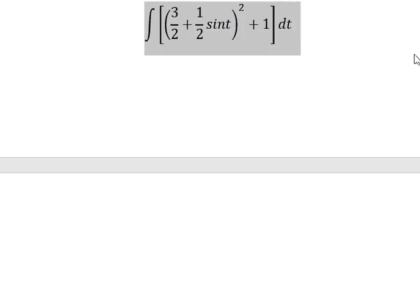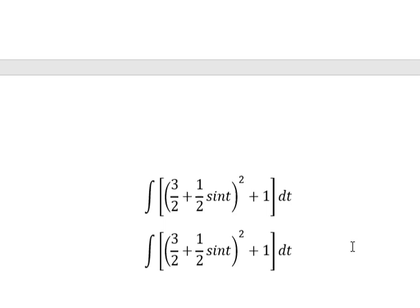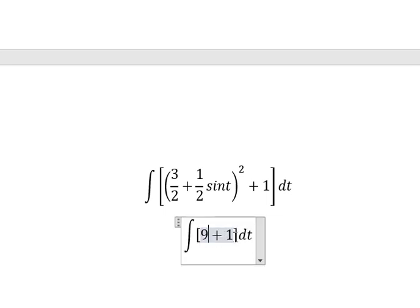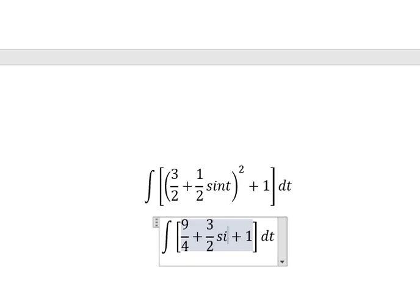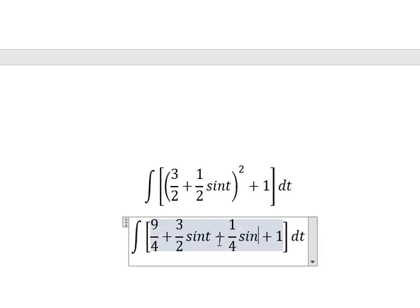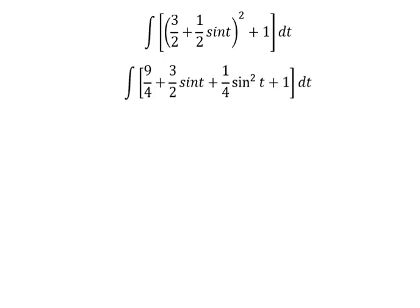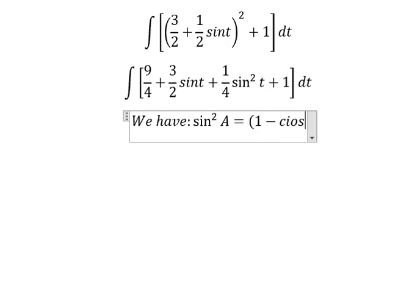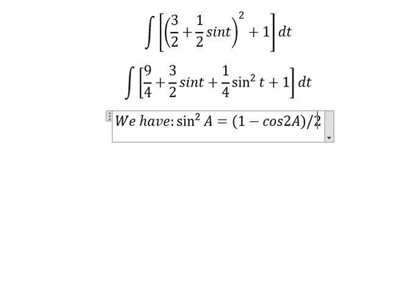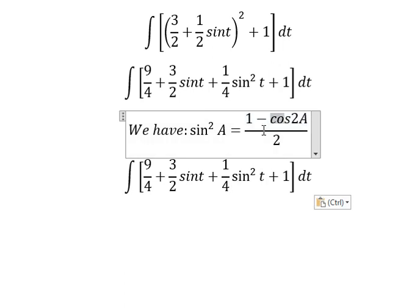Now we have one over two cosine T, and we need to simplify. We need to expand this one, so that should be about nine over four plus three over two sin T and one over four sin T squared. So we apply the formula in here, and sin T squared is this one.